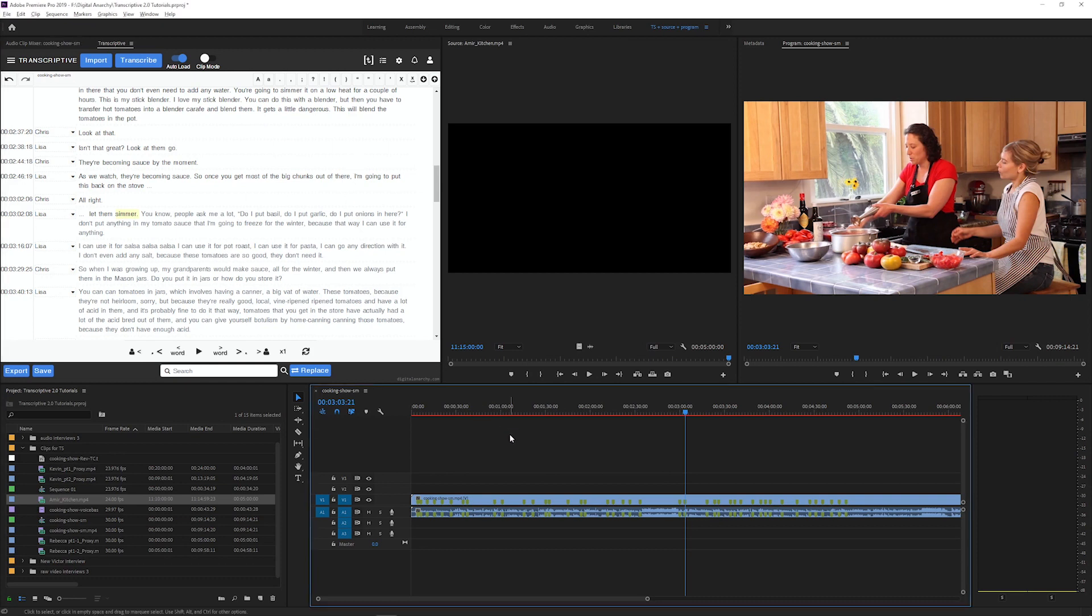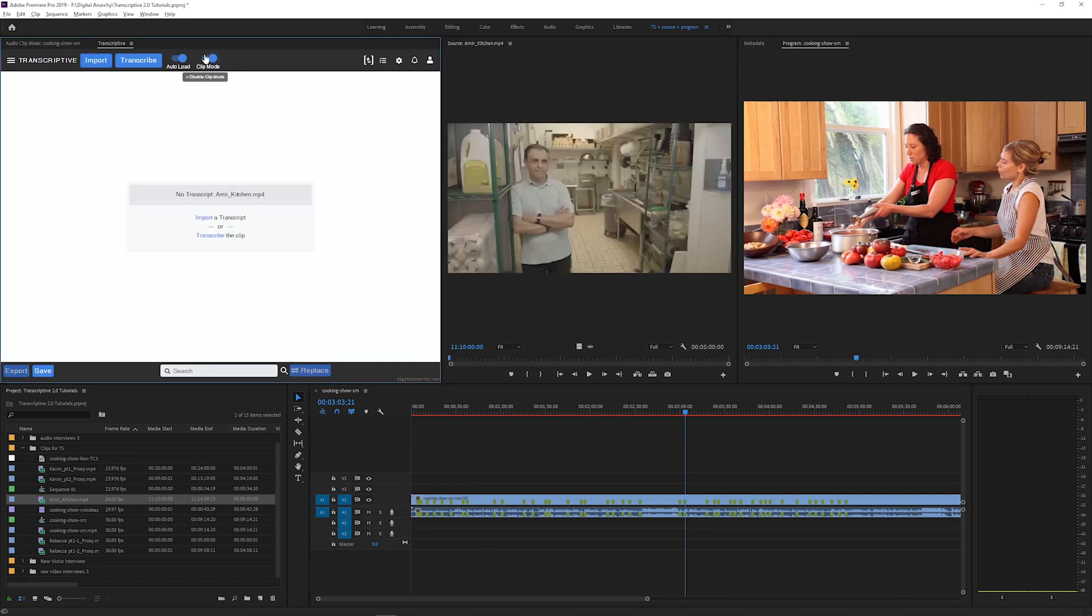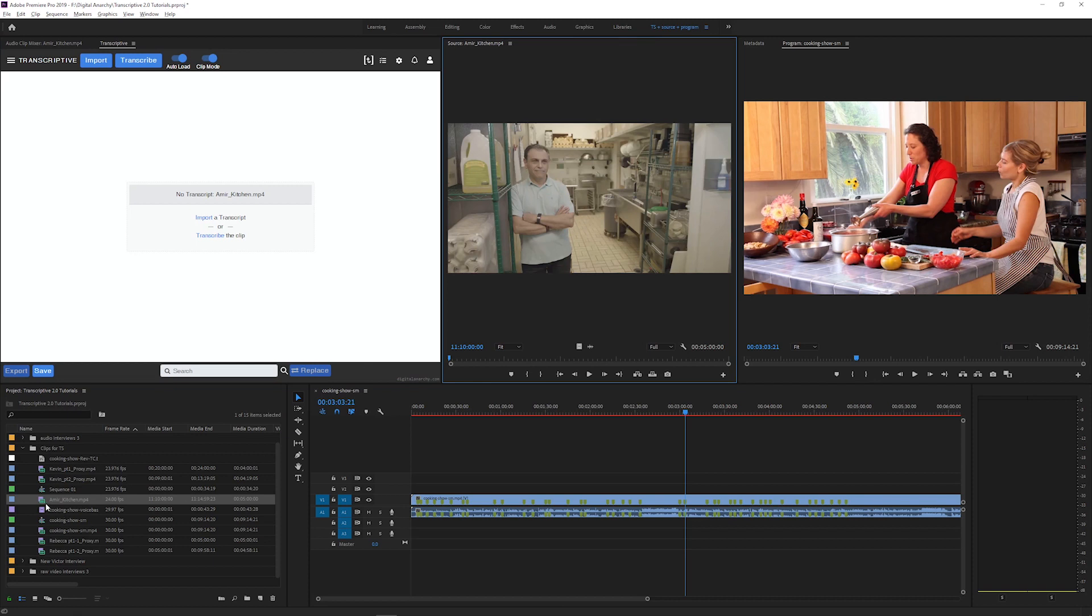ClipMode lets you transcribe your individual media files and then view, edit, and work with those transcripts. This lets you load any file in your project and quickly search through the transcript. You can transcribe a bunch of footage and then use those transcripts to build sequences, which I'll show how to do in this video.